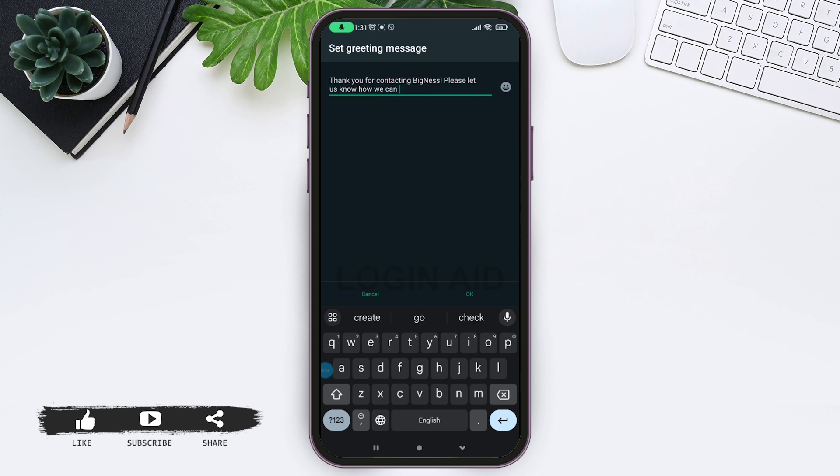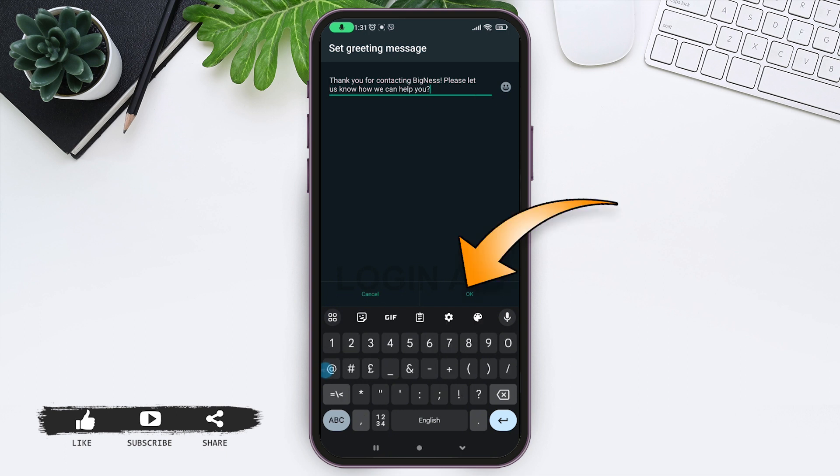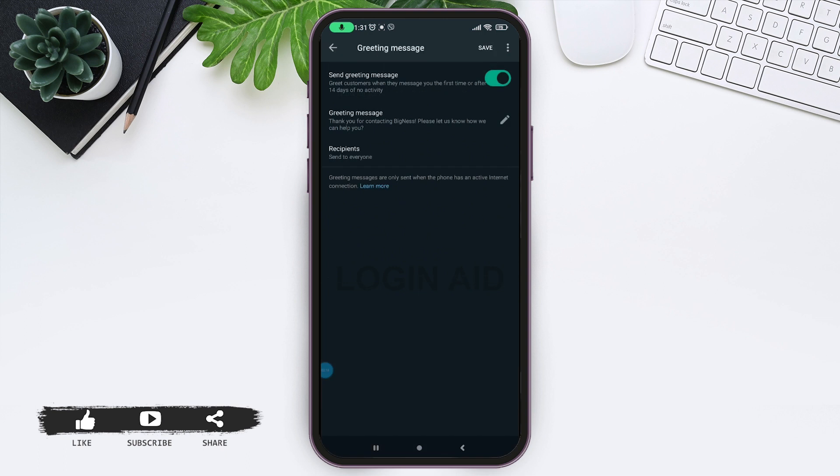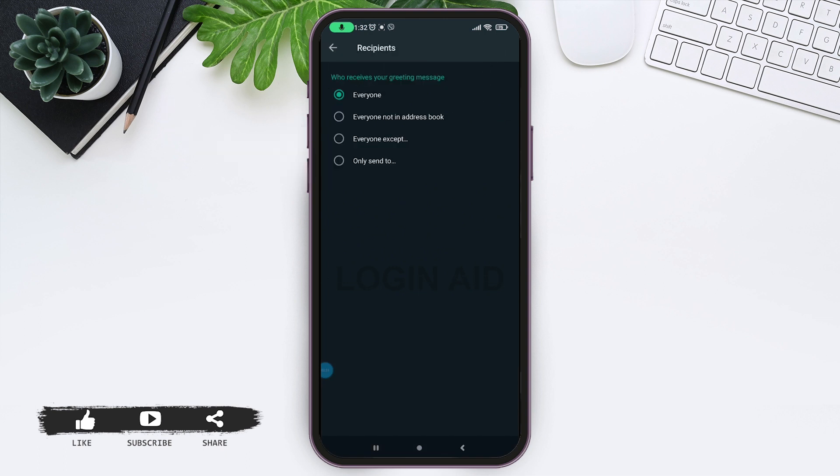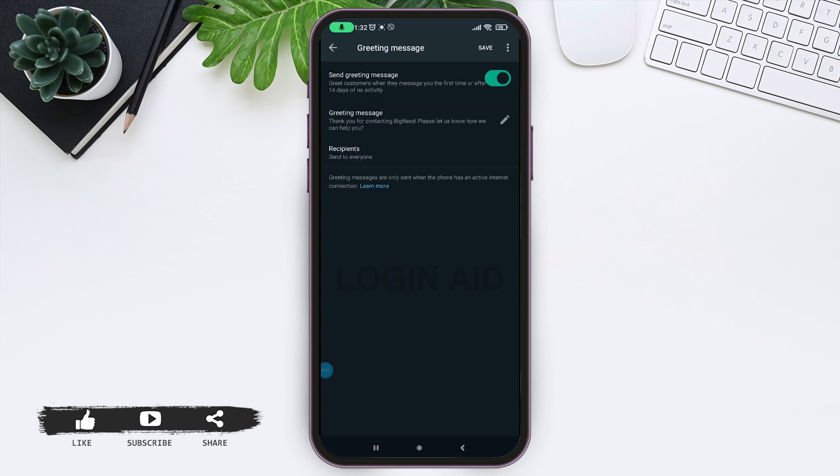Now select recipients by tapping on it. From here, choose who can receive your greeting message. I will be going with everyone.